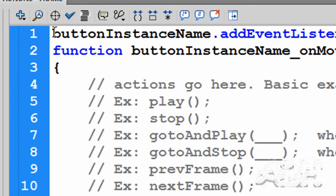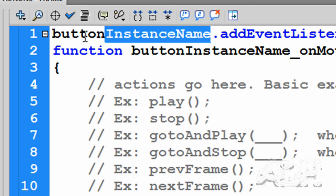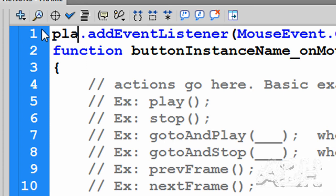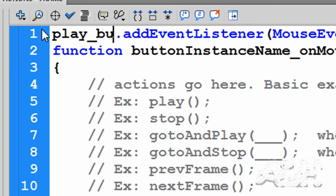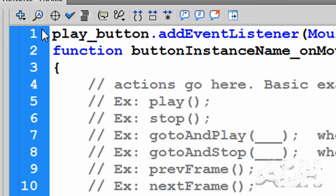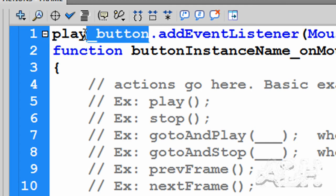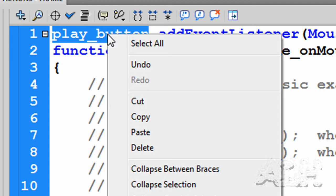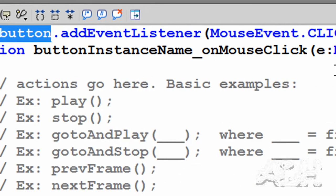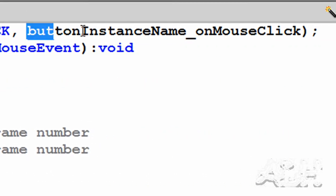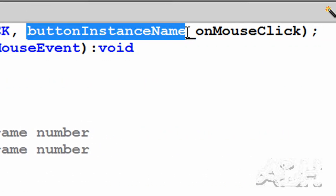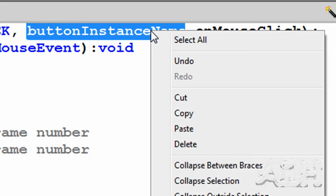What we want to do is change the word button instance name in three places to play_button. That's the name we gave to our play button on the stage. I'm going to copy it so I don't have to type it all the time. There's two more places, for a total of three.